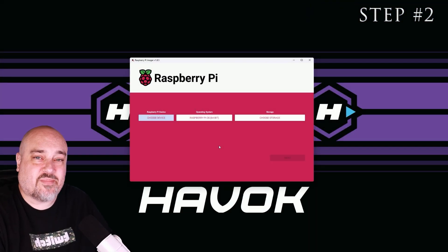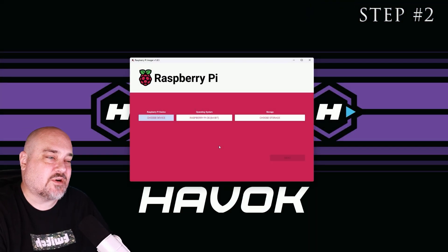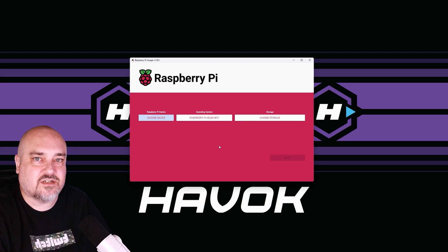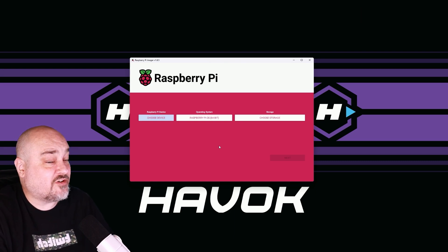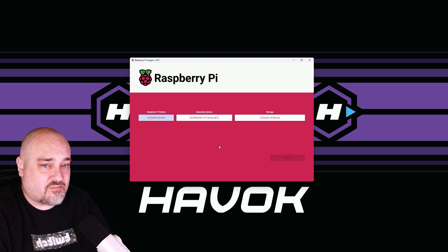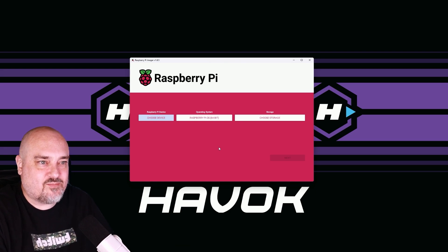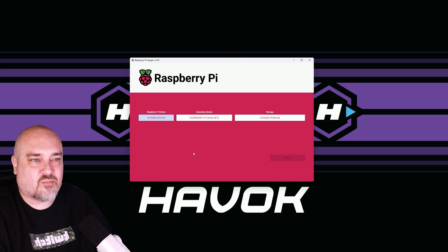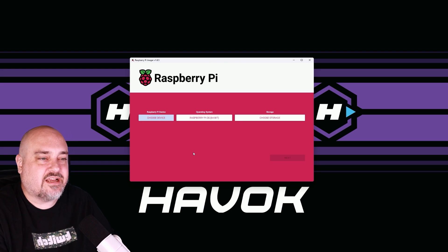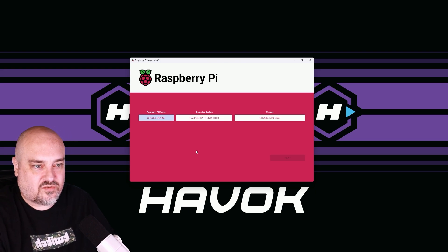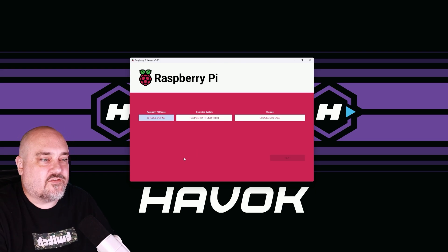Now that we have the Raspberry Pi imager installed, the next thing we want to do is make sure we have a good micro SD card, preferably blank. If it's not blank, make sure you back up anything off of it because the process we're going to run here is going to wipe it clean. So you've been warned, make sure it's backed up.